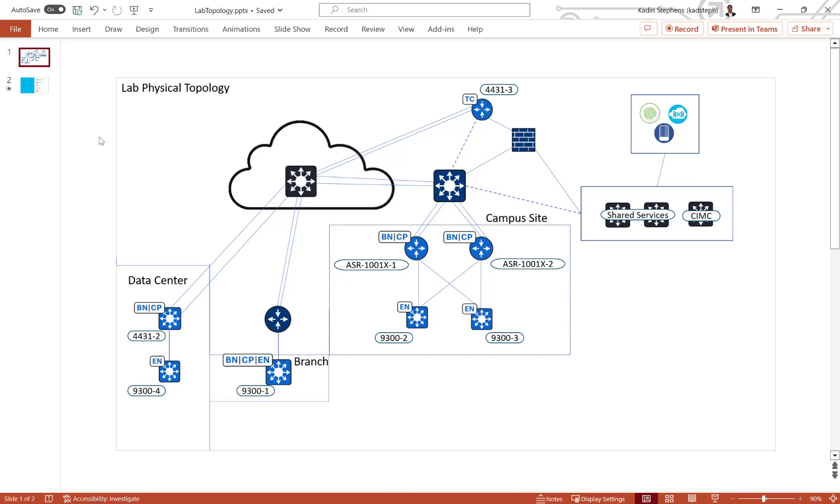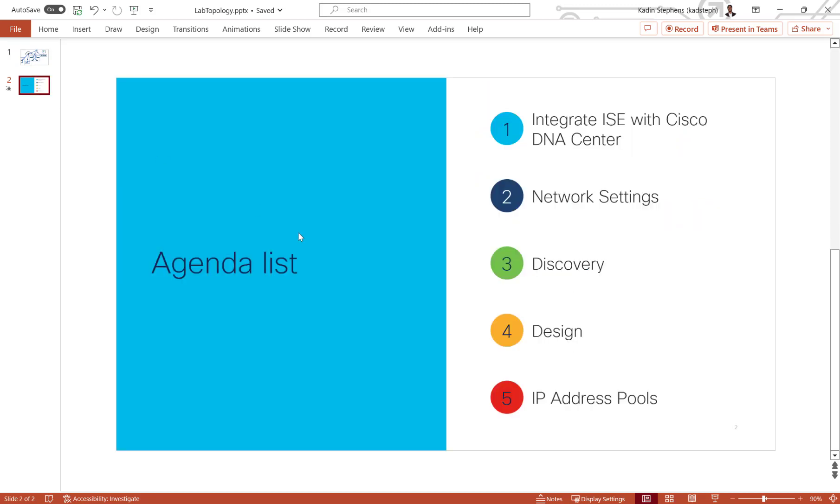Let's check out our agenda for this video. Today, I'll be talking about how to integrate ISE with Cisco DNA Center, network settings, discovery, design and network hierarchy, and also IP address pools.